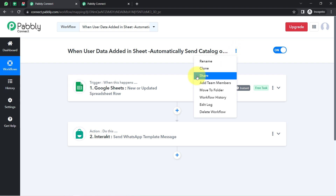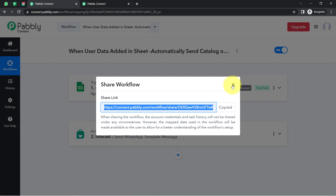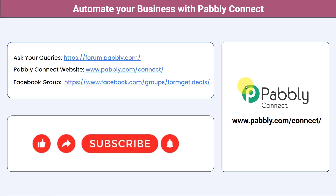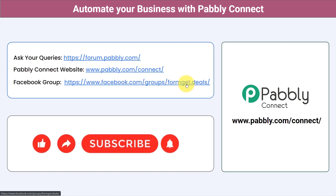You do not have to do anything manually — just create this automation once and Pabbly Connect will take care of everything in the background. If you want to access this automation in your Pabbly Connect account, I'll attach the link in the description box. You can integrate multiple applications and automate your business with Pabbly Connect. Ask your queries at forum.pabbly.com, join our Facebook group at forumget.deals for the latest updates, and if you found this video helpful, share it with your friends and colleagues. Like, share, and subscribe. Thank you for watching.